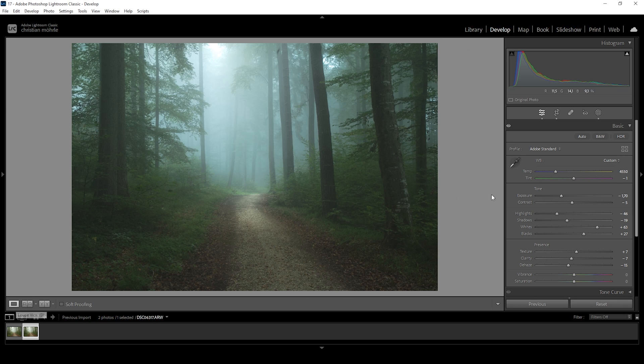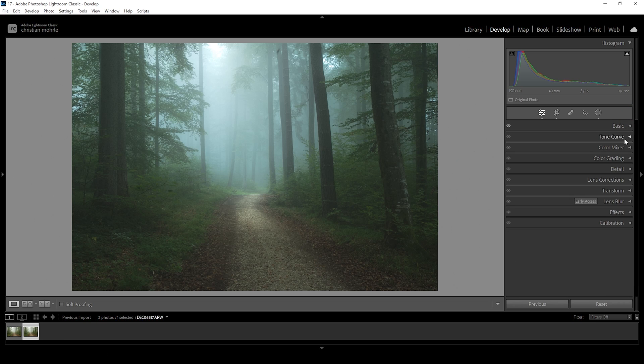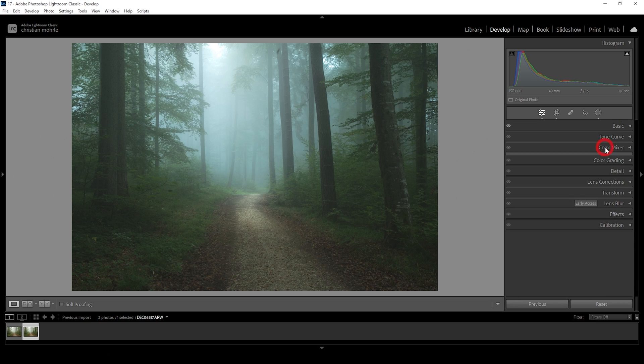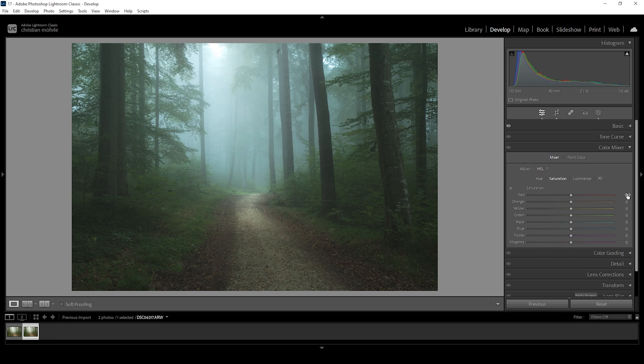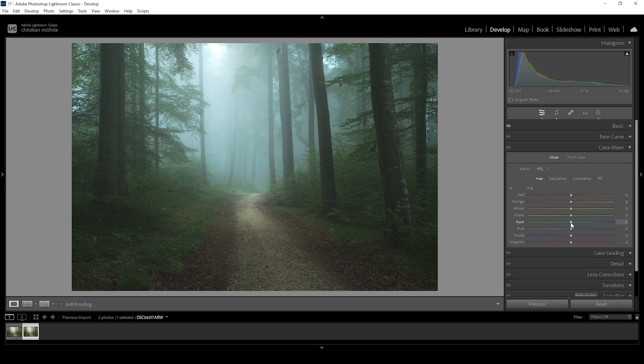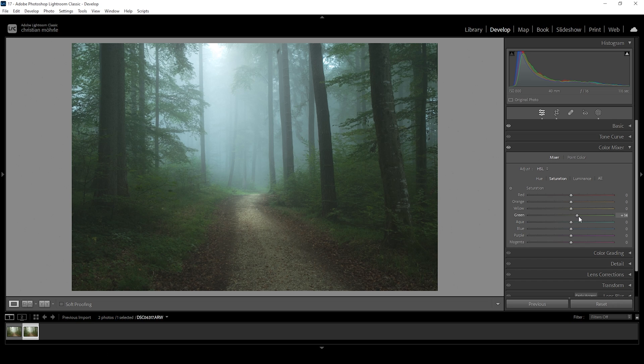So next up, we can do a little bit of color grading. Therefore, let's jump into the color mixer tab. And I want to work on the hue first. Right now at the moment, these highlights in the distance have a way too strong cyan color cast. So I want to fix that by bringing up the aqua hue a little bit, turning them more blue. Then let's head over into the saturation tab. And I want to bring up the green saturation as well as the aqua saturation. Perfect. That's it for the color mixer.